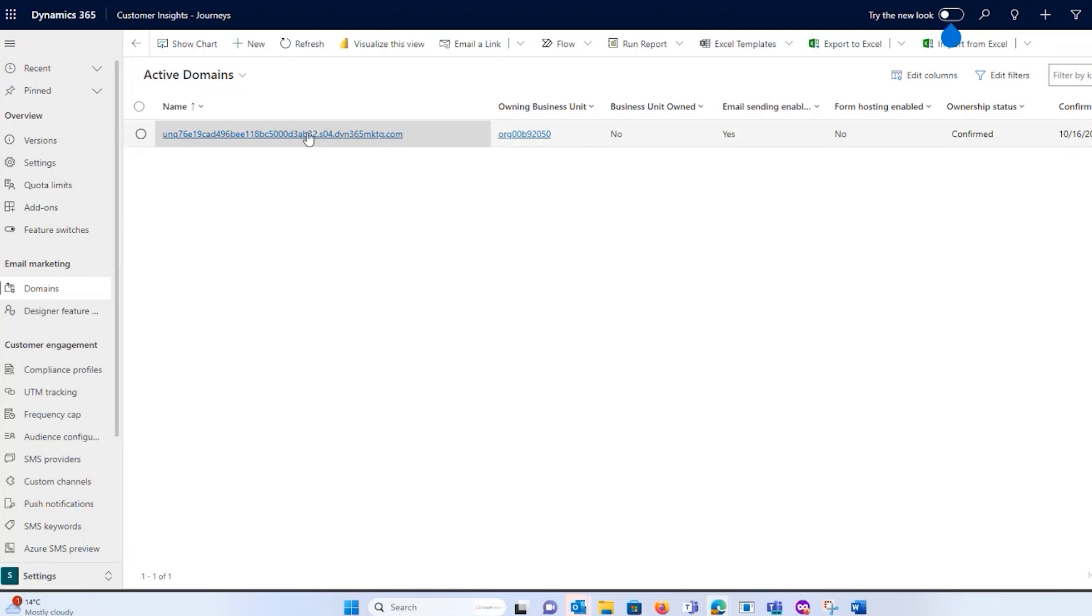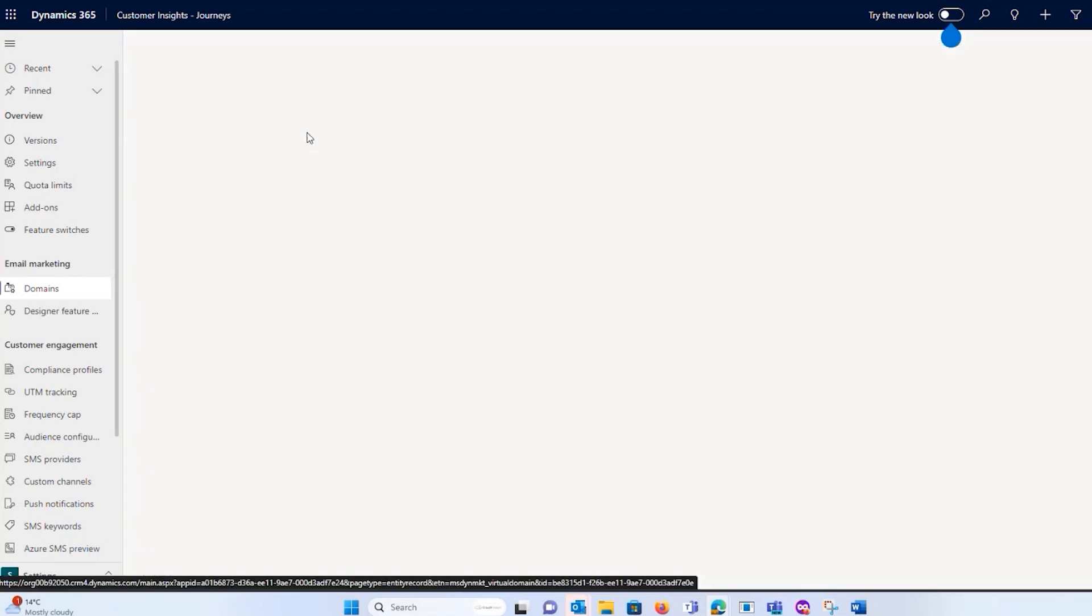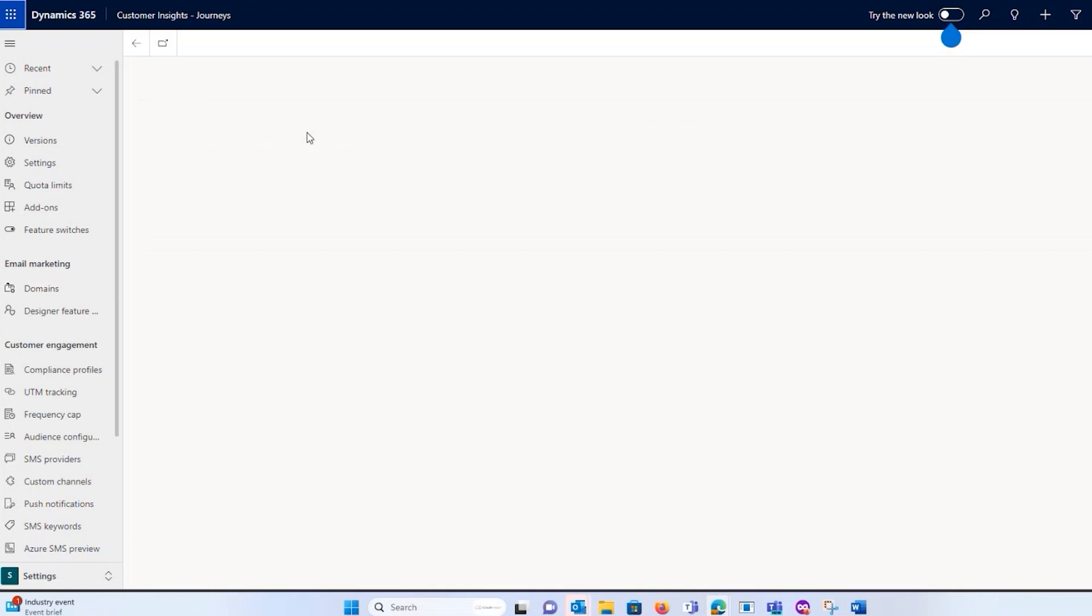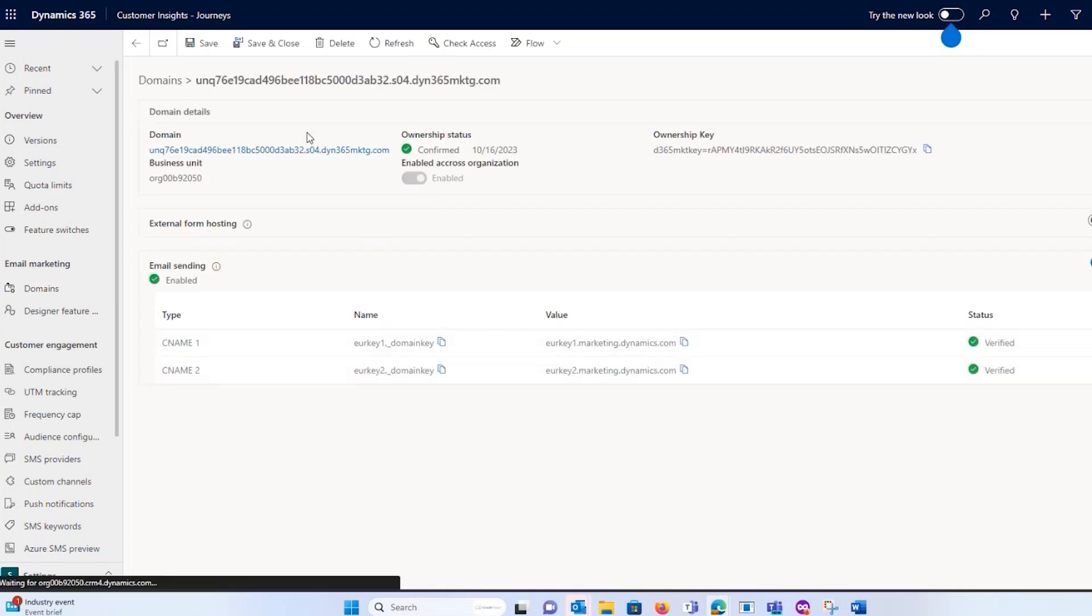When I go into my domains, I will be able to see how many people visited, how many of the contacts within my customer insights journey actually are engaged with my last email that had a link to a landing page.